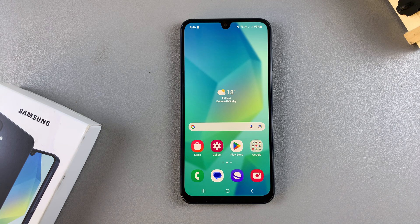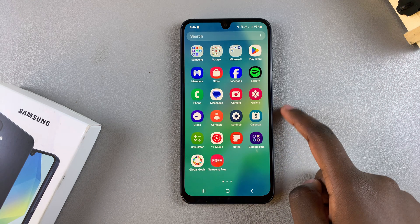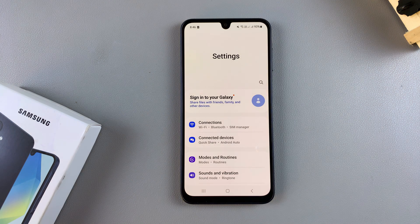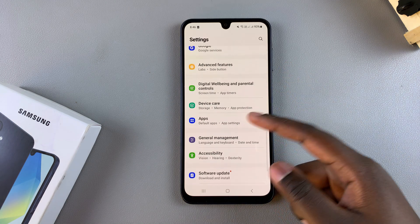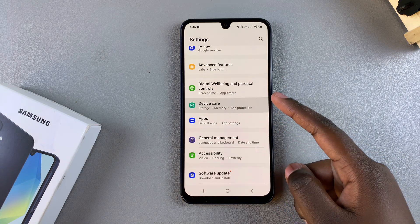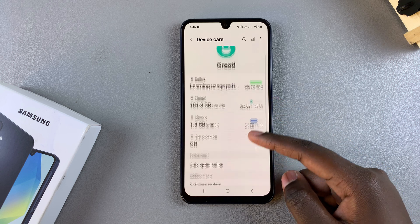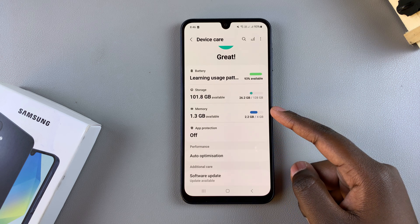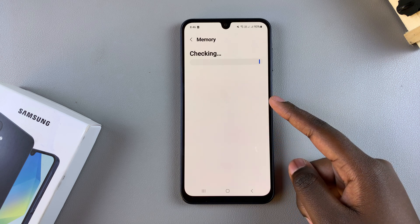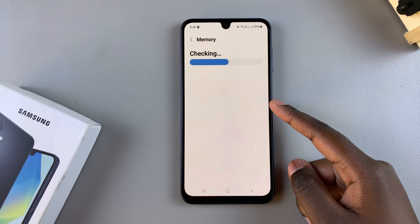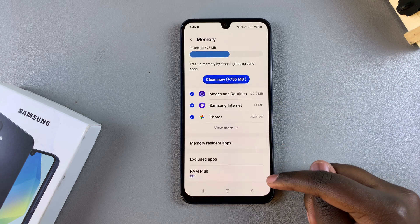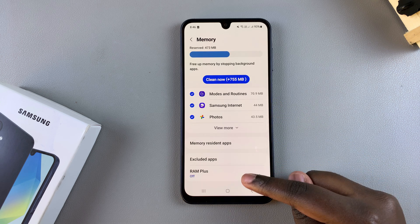The first step is to open the Settings app. In Settings, scroll and select Device Care. Under Device Care, tap on Memory, and from there look for the option RAM Plus and select it.